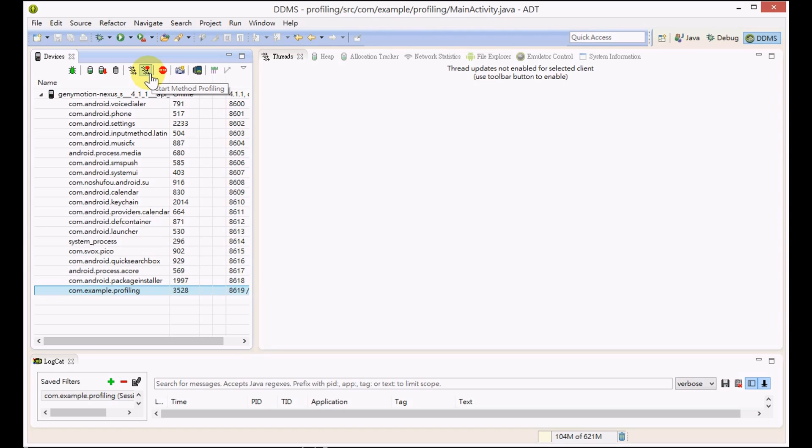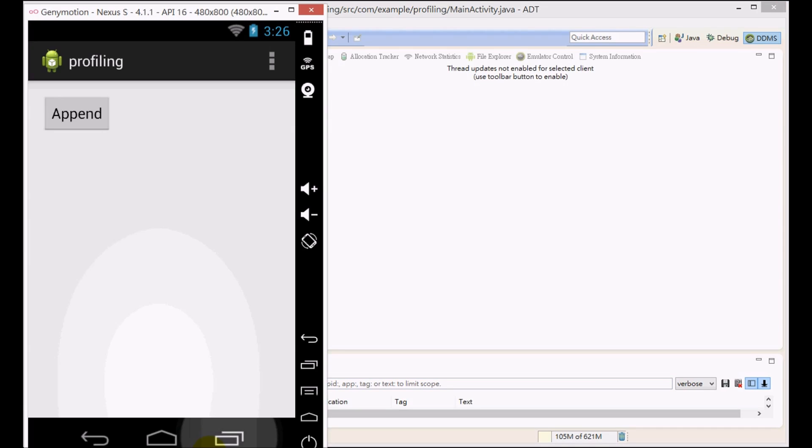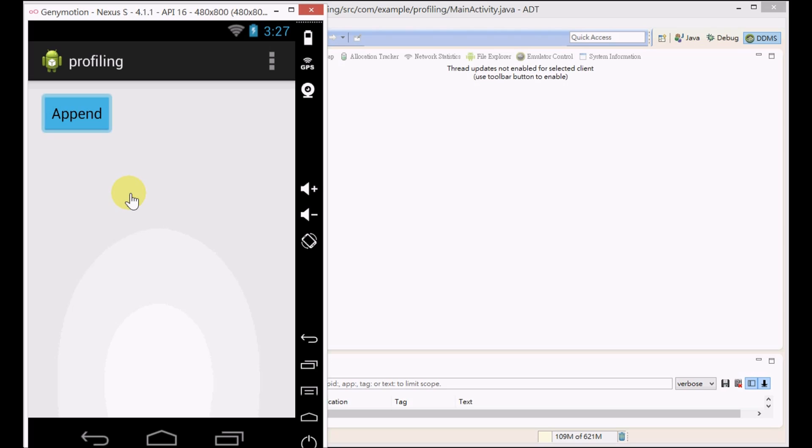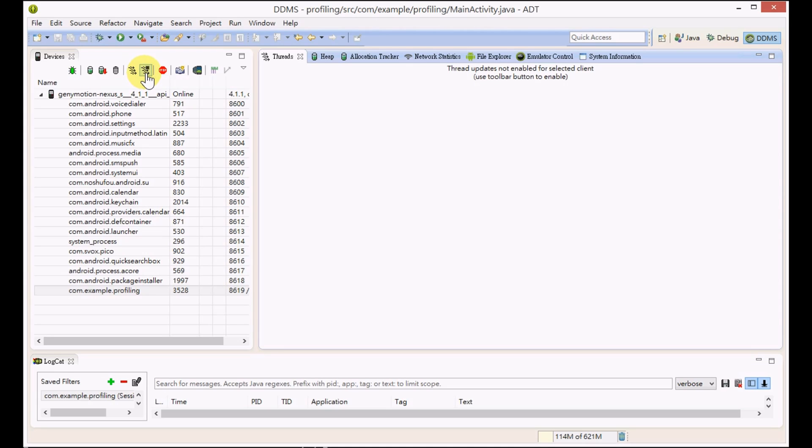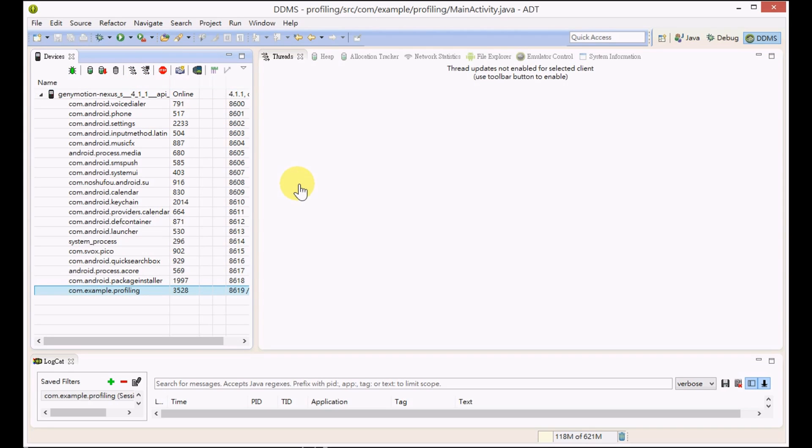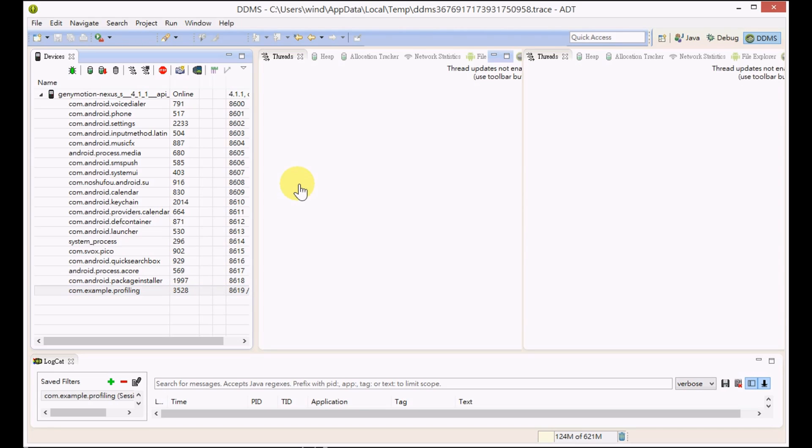Then press the start method profiling button, not the stop button. We will do the operation again. After some seconds it will be finished, and you just press the stop method profiling button. It's actually the same button, just stop it.